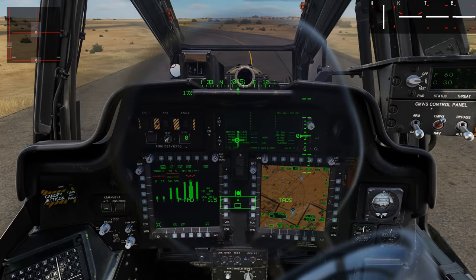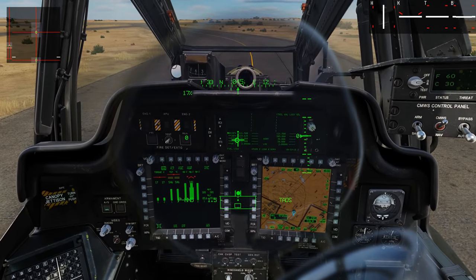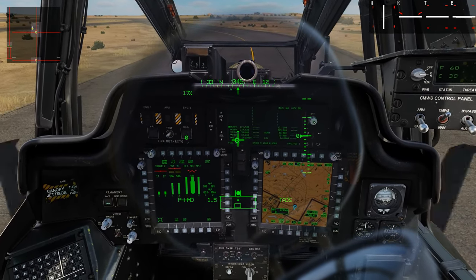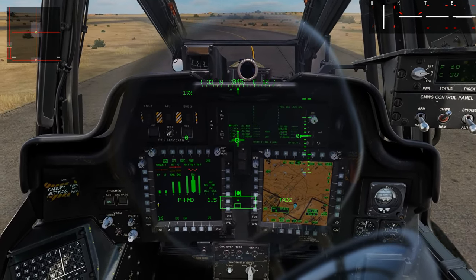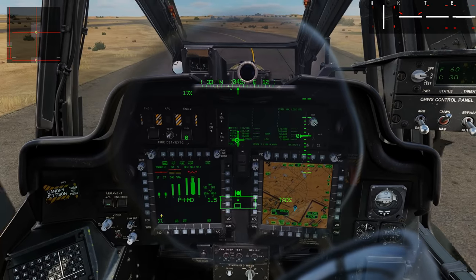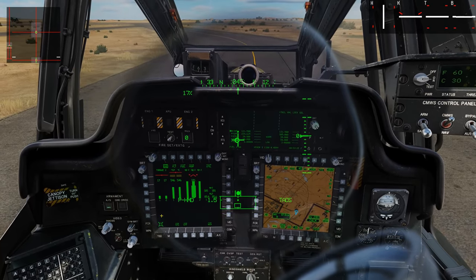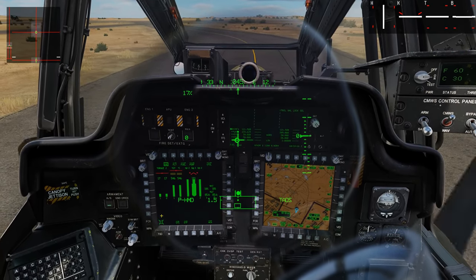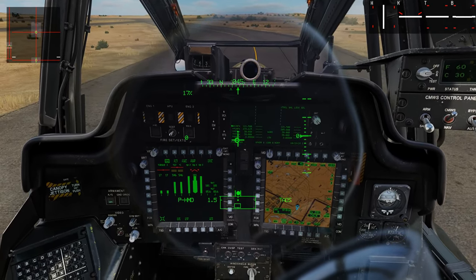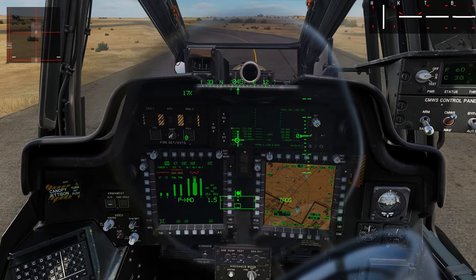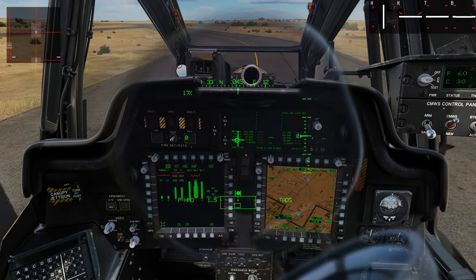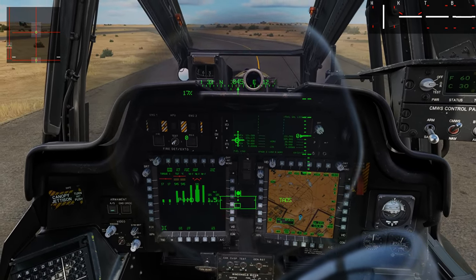Next let's talk a little bit about the power settings. On the engine page we have our torque — right now we're at 17 percent — but based on your weight, elevation, and temperature, the amount of torque for hovering and operations will naturally vary.